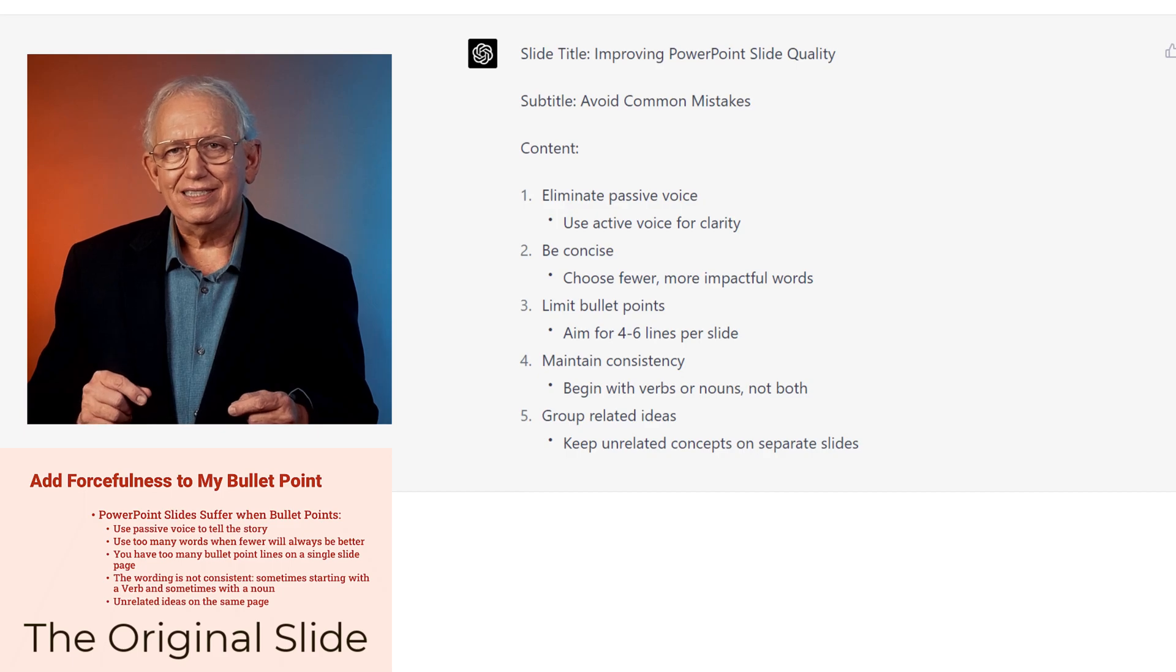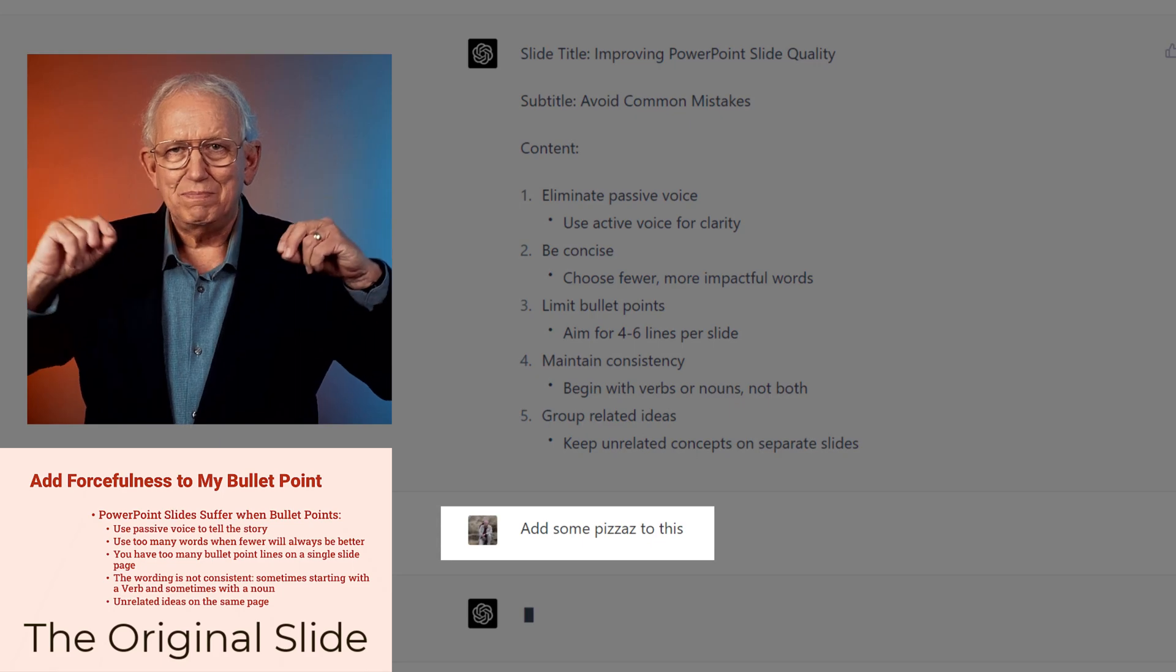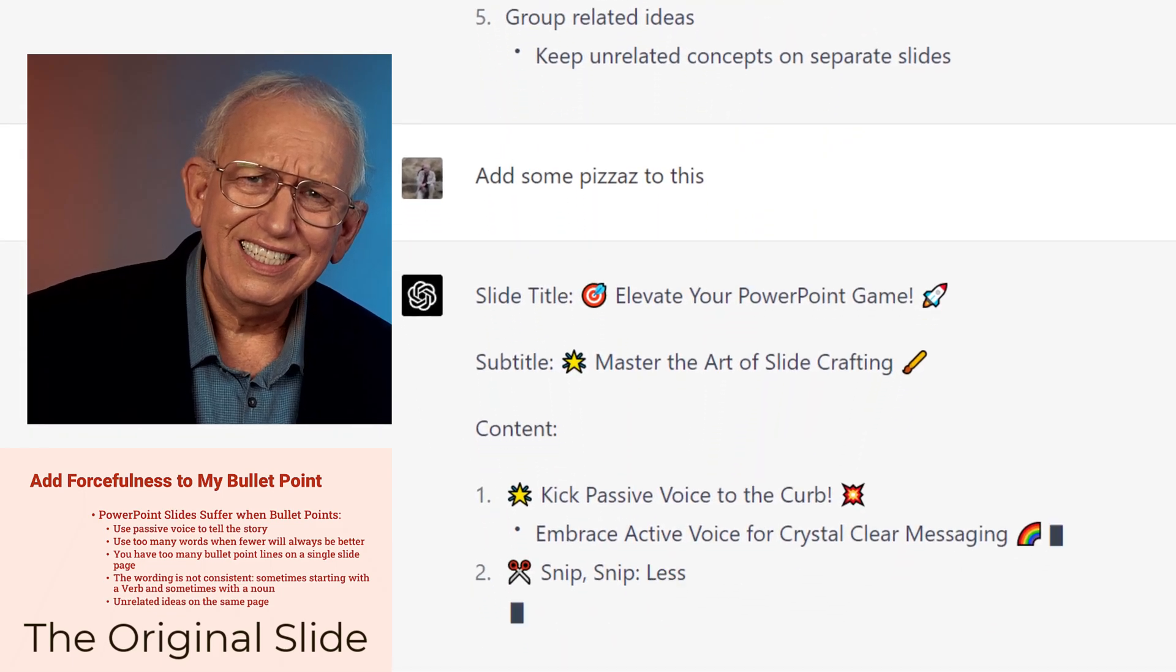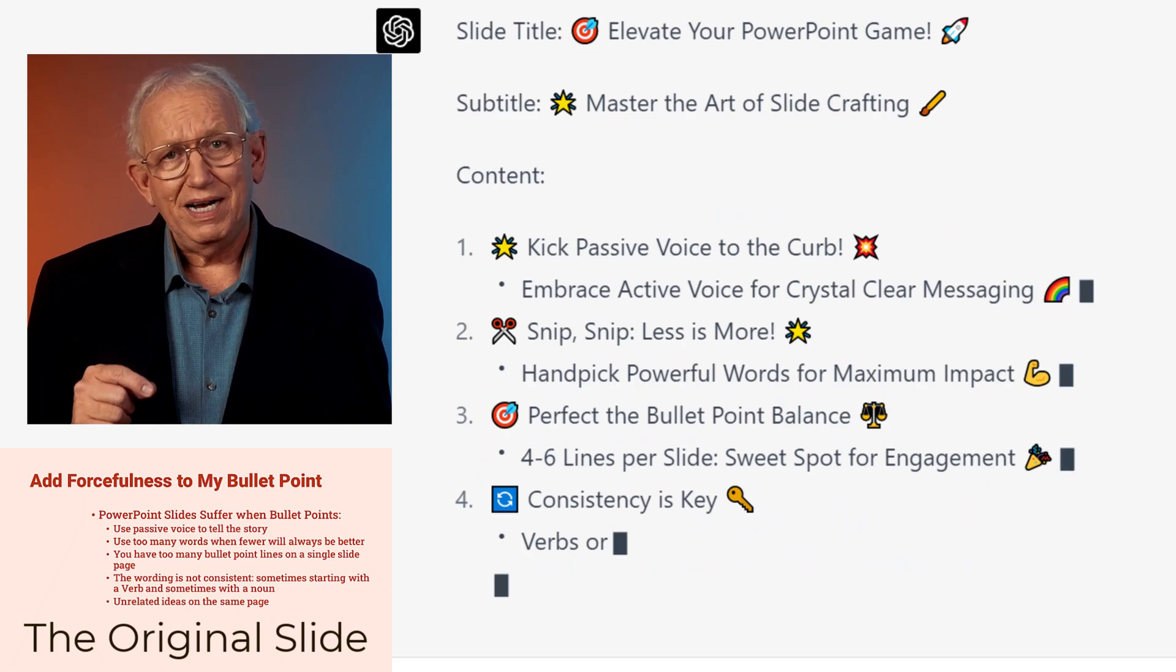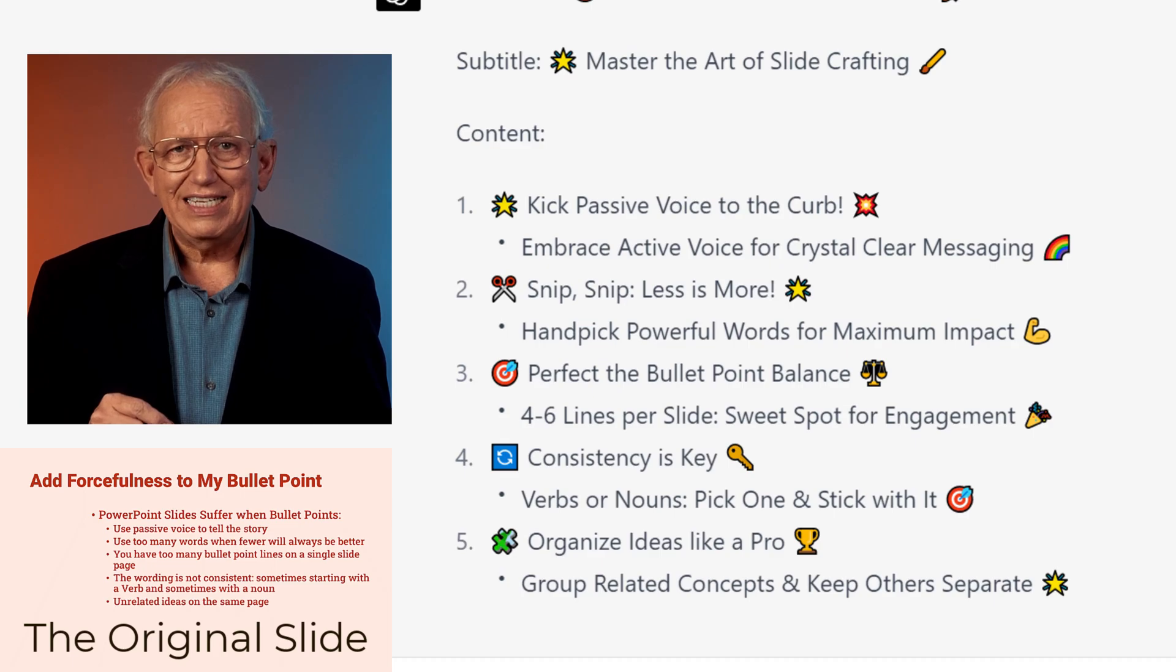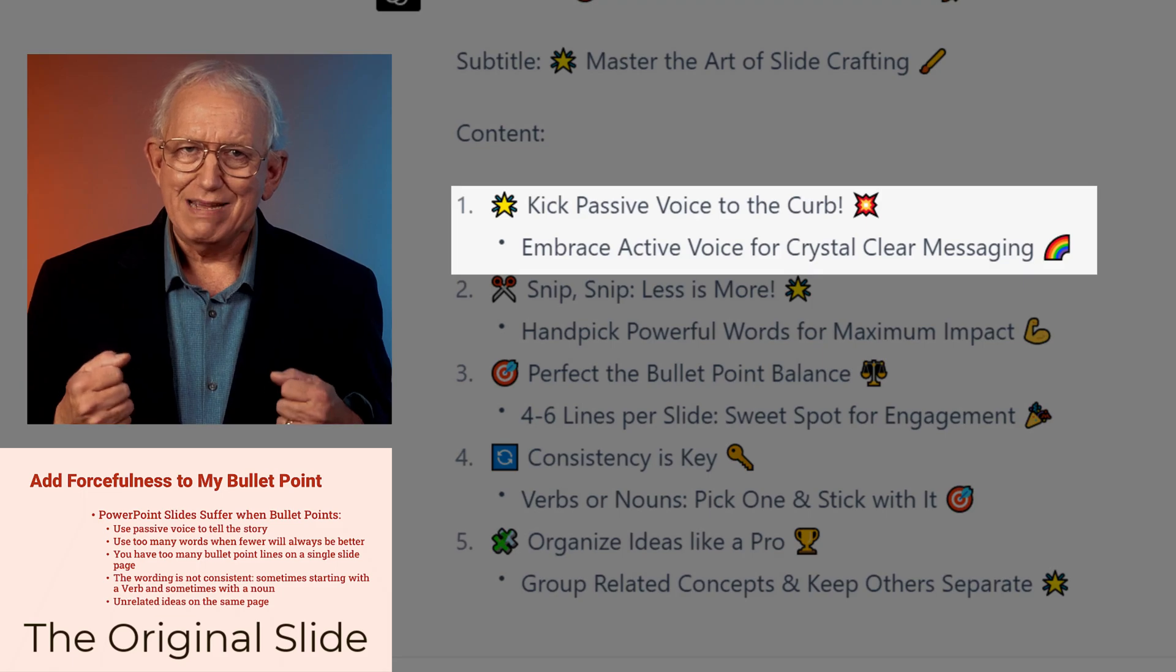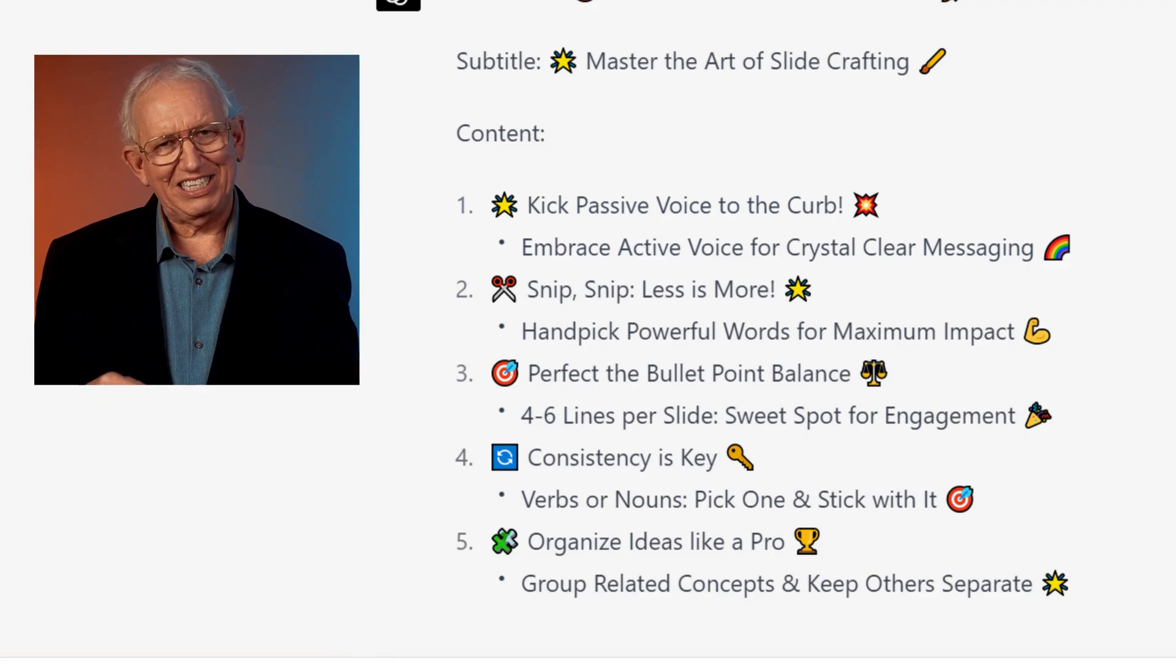Still, it seems a bit dull. So let me ask, add some pizzazz to this. And wait, emojis. That's a little too much. But if I take them out, the words are actually great. In fact, a bit clever, such as kick passive voice to the curb, embrace active voice for crystal clear messaging. That's actually great.